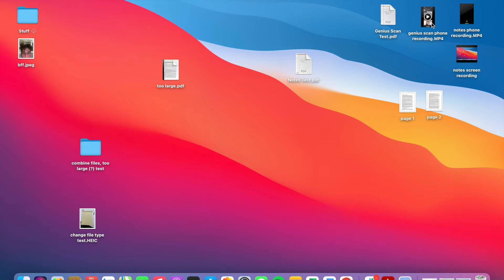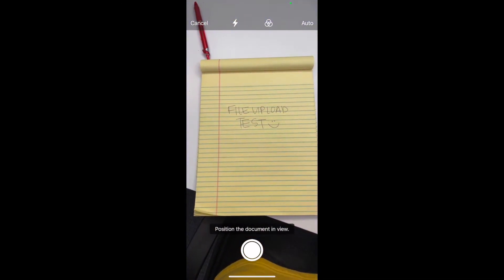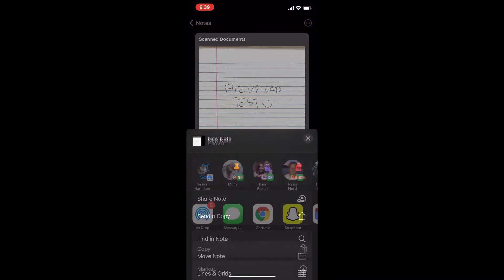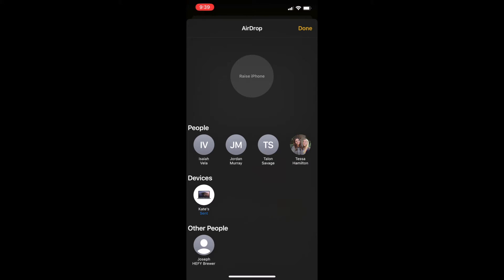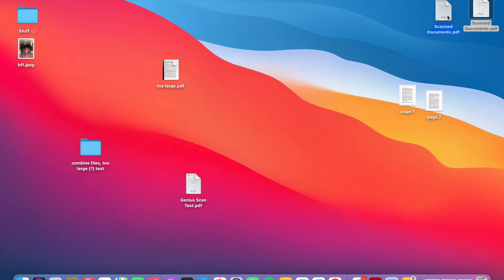The other option, also pretty simple, is to use your iPhone Notes app. I don't think it comes out quite as well, but it's an option if you don't want to download a new app. Go into the Notes app, hit the camera at the bottom of the screen, and hit Scan Document. Take a picture and adjust all the corners — this creates a scanned image similar to Genius Scan. Hit the three dots, hit Share Note or Send Copy, and airdrop it to your laptop. Pull it to the desktop and rename it.